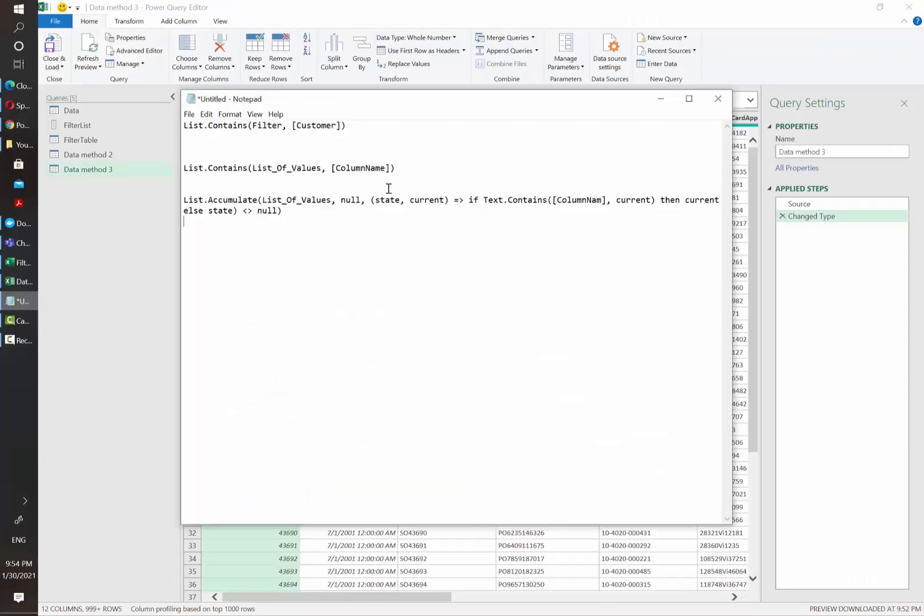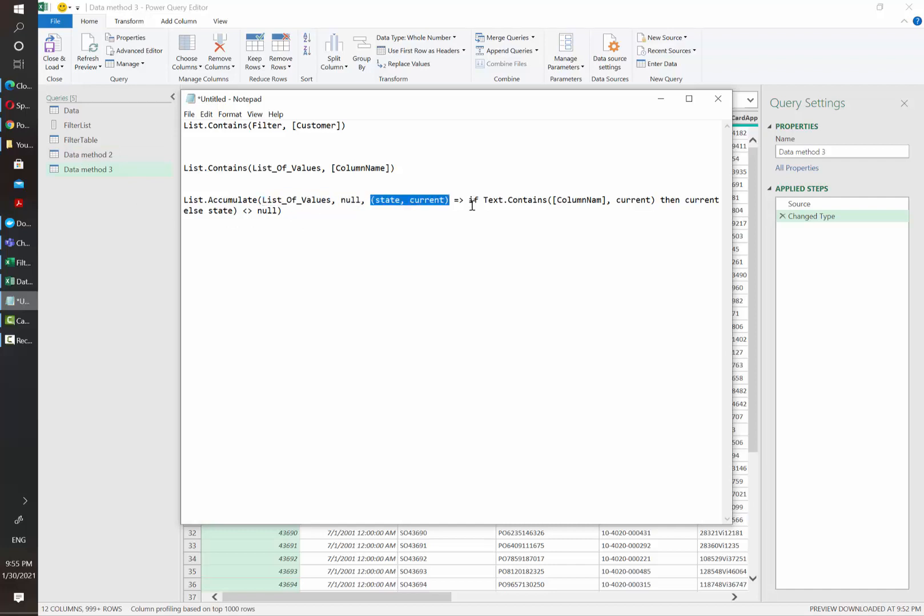And we have here how this function can be applied to our specific scenario. In this case, we have our list of values, which is the list of keywords that we want to filter our customers by. And then we have our starting values. And then we are applying a filter to see if the column name that we want to evaluate contains any of the words in each iteration, which is Nancy or JSON.